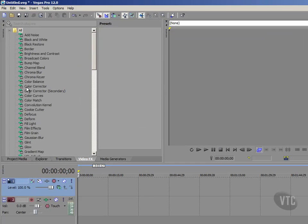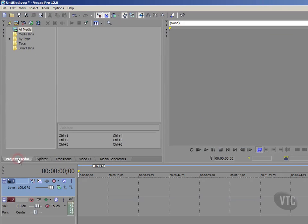Now I'll just go back to my project media tab because what I want to do is I want to do a quick import of a video file to get a project started. Now this isn't going to be the main project that we work on throughout this course. I'm just simply showing you a quick method of doing this just so that we can get started.